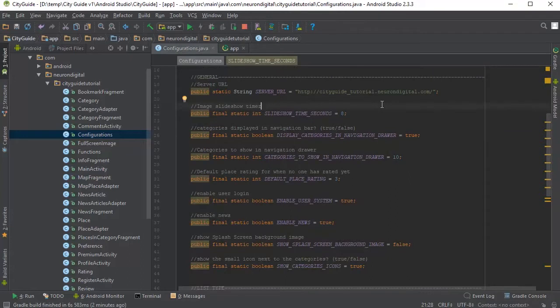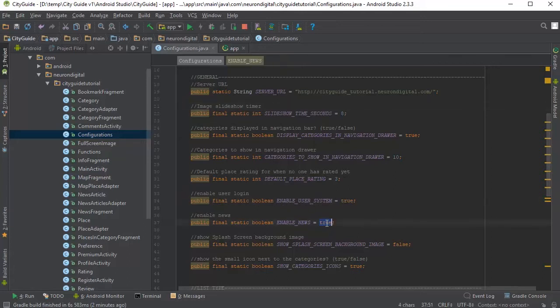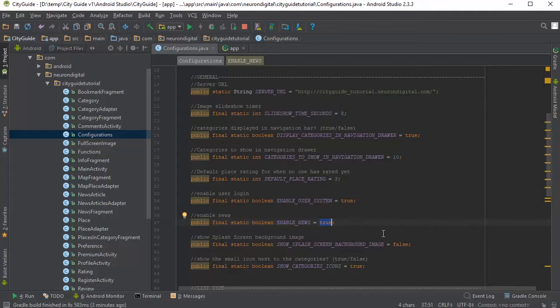From the same configurations file, you have a lot of settings which you can configure to your own likings. For example, you can turn on and off the user system or remove the news, which is the blog in the app. You can also enable or disable the login screen background image from here.